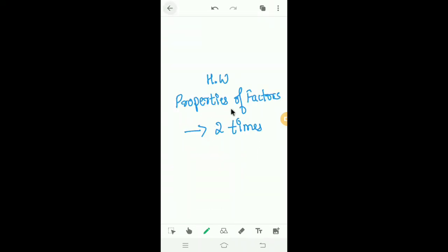Homework: Learn and write the properties of factors two times in your notebook.